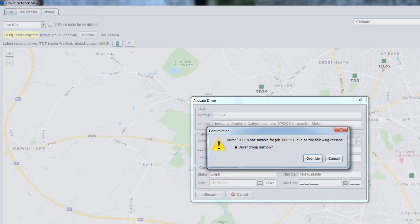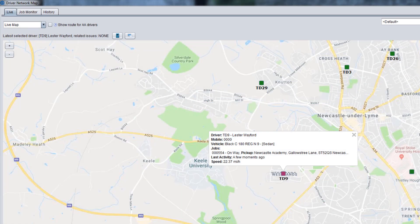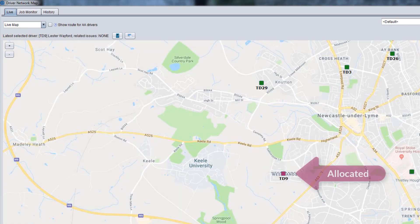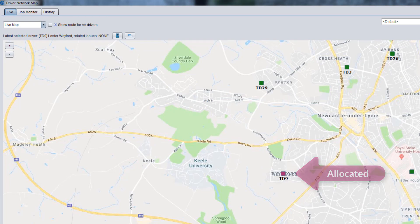Depending on the settings, you may be allowed to override a low severity issue and proceed with allocation. Otherwise, you need to select another driver for this job.